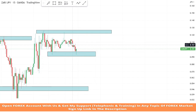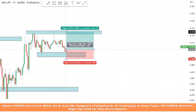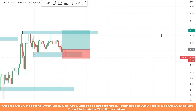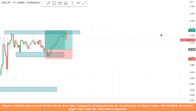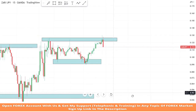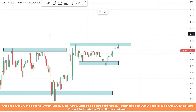Once again we got confirmation from our support area. We take a buy trade. We set the stop loss at the last low of the candle, and the risk to reward will be one is to two. We won this trade.